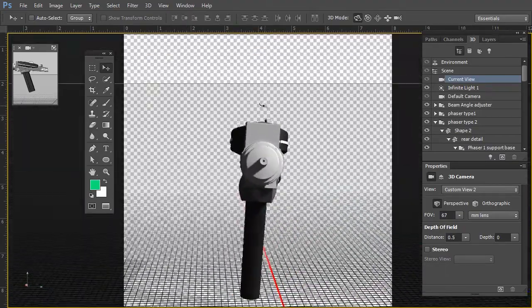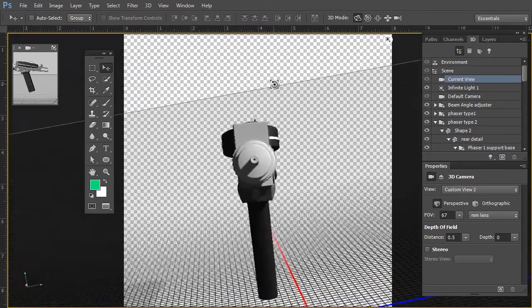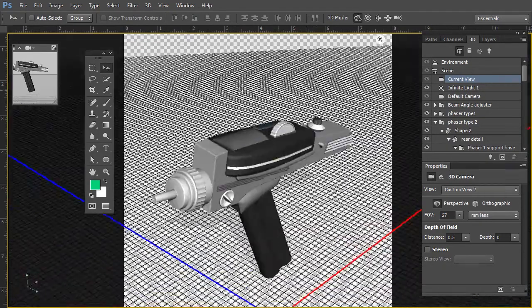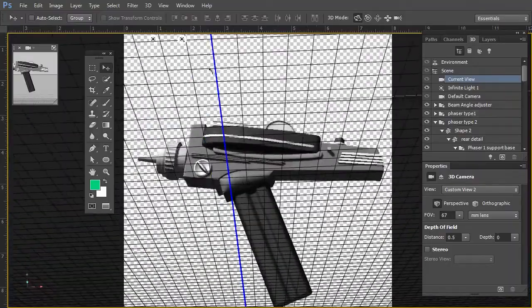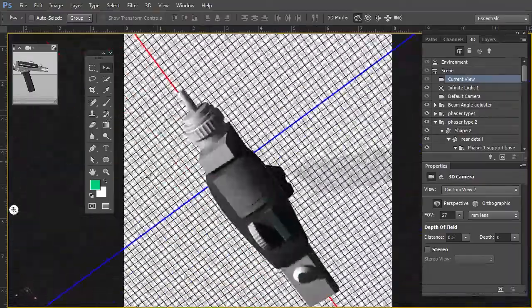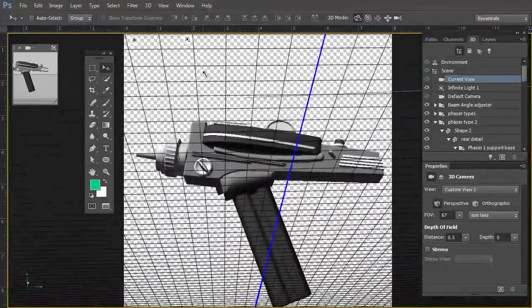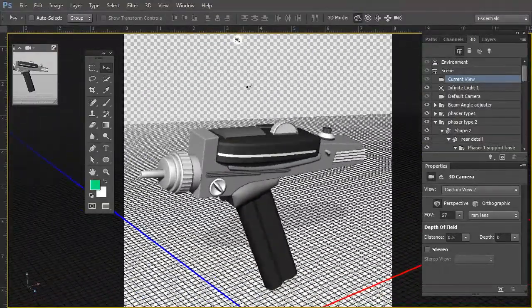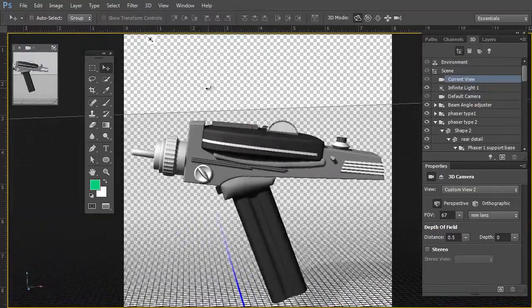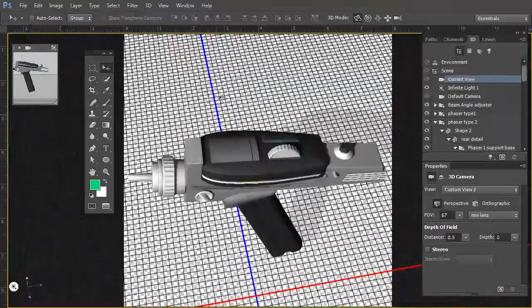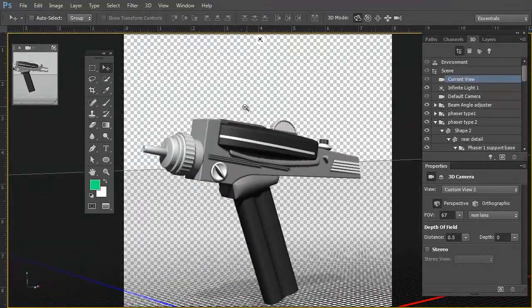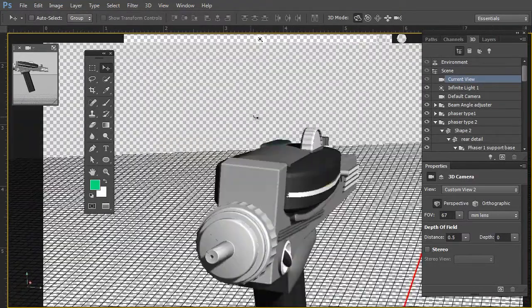As you can tell, I am a Star Trek fan — more of the original series. I really like the original series much more. I thought the sets and even the phasers were a little bit more unique. So I challenged myself one day: if I can actually build this phaser in Photoshop CC, then people might take the 3D aspects of the program a lot more seriously.